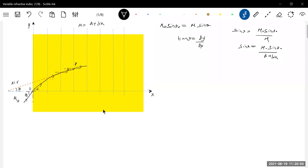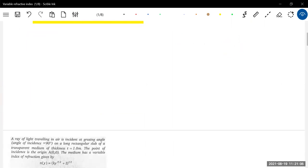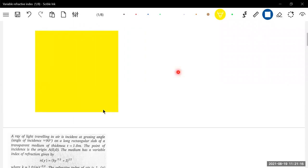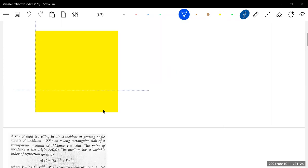So this is one basic idea: if mu varies along the x-axis you use this method. Now if mu varies along the y-axis a similar idea proceeds. If you can understand this methodology it will be very easy. The condition we are putting is mu equals a plus by. This is the x-axis and this is the y-axis.